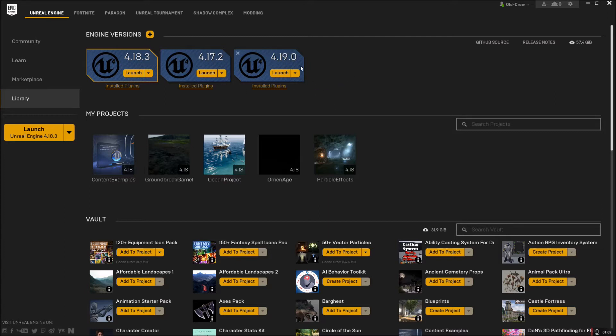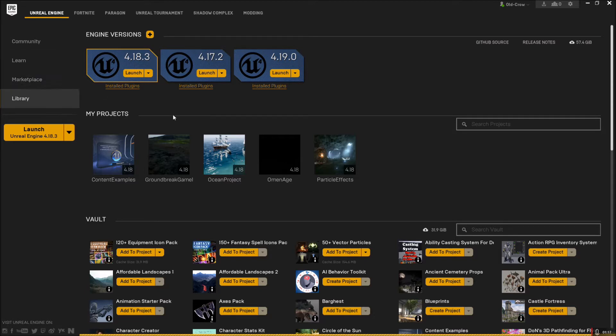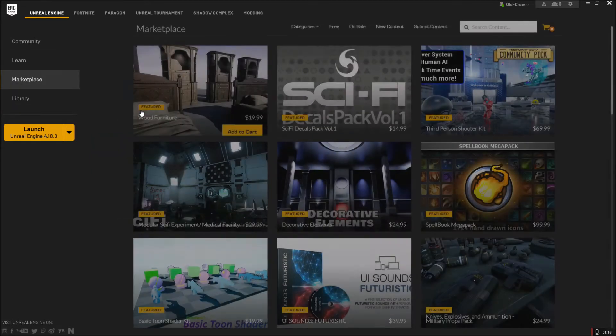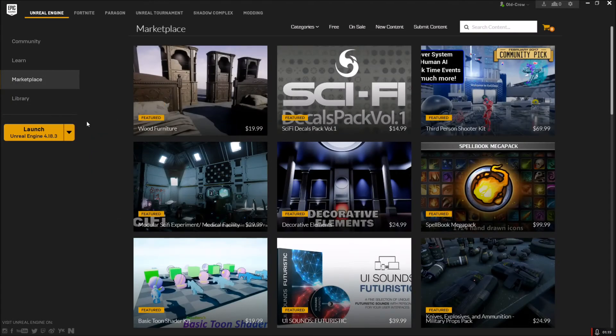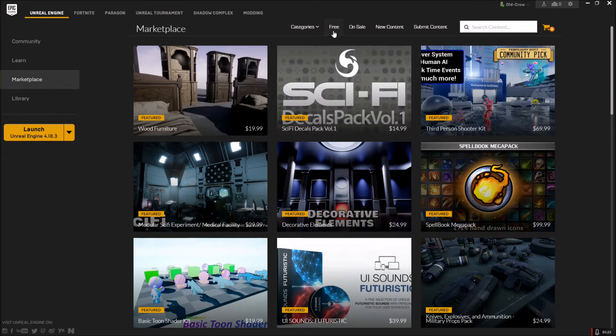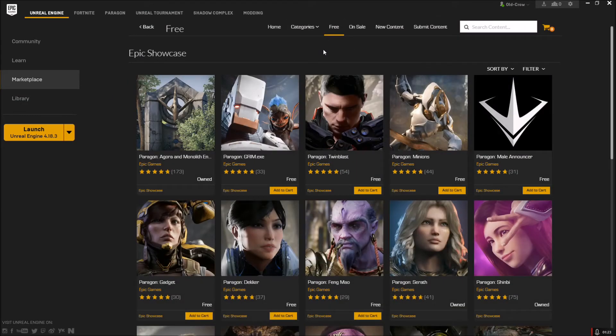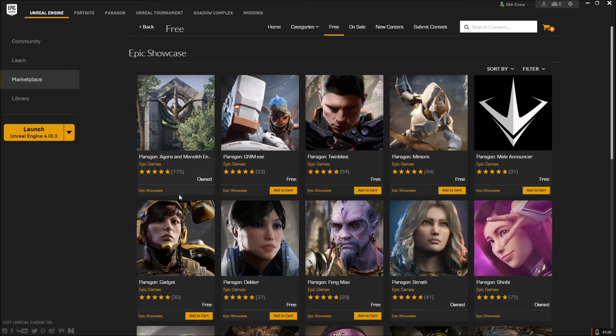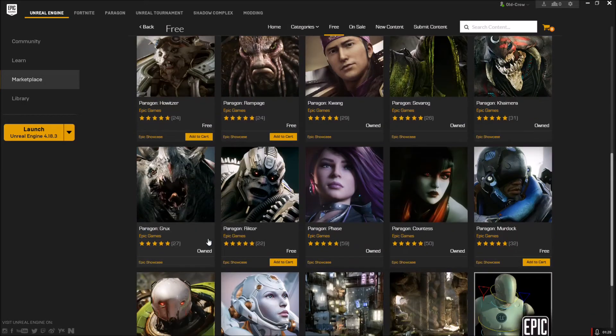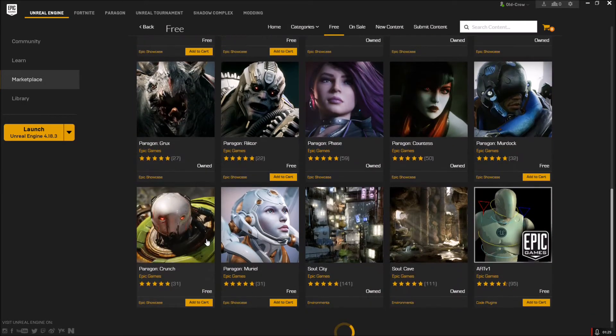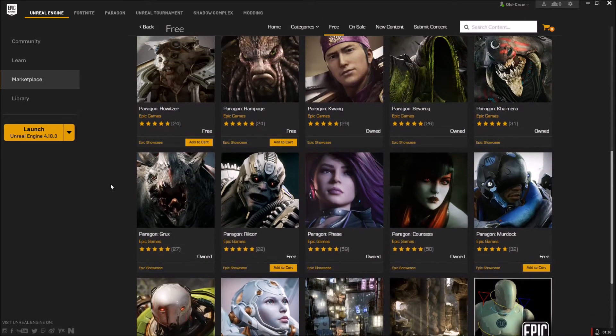All right, so now that we have that out of the way and the engine is fully installed, we want to go to the marketplace. Go to the free tab that they thankfully installed for us to search quickly through all the awesome free assets that Unreal provides.